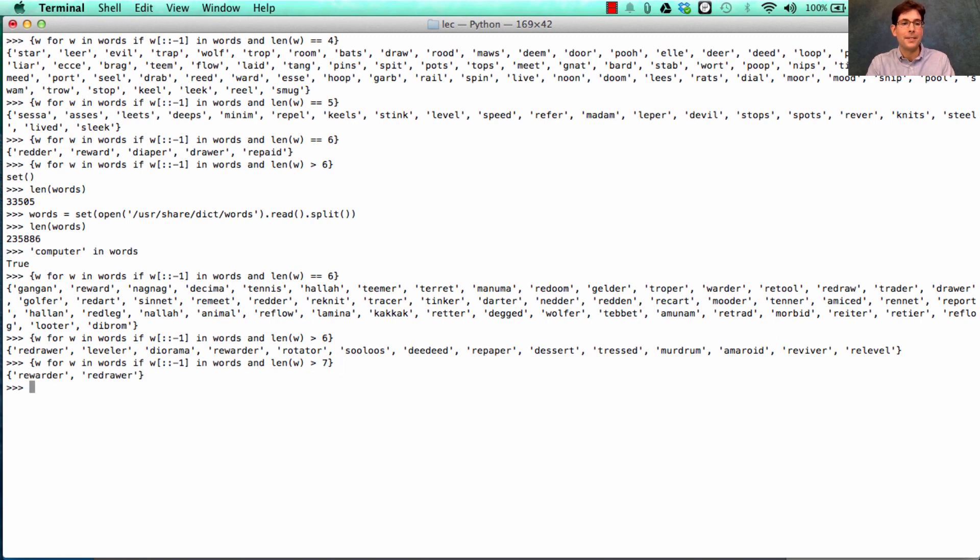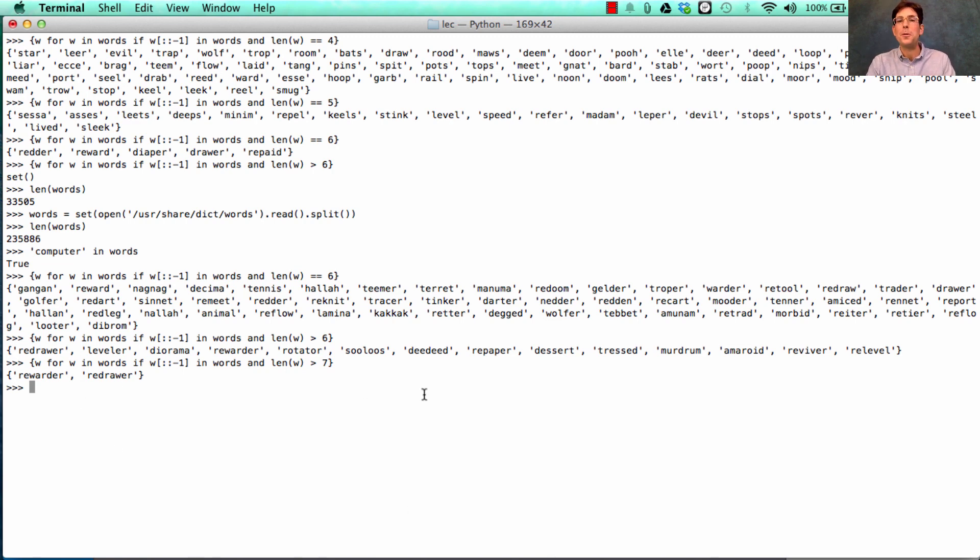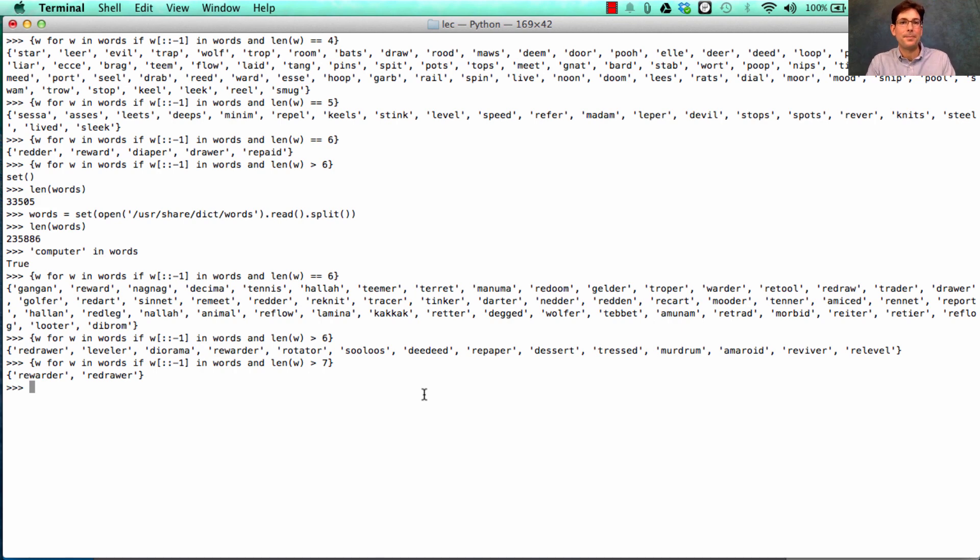Longer than 7? Down to only one. Rewarder and redrawer are the two words that can be spelled backwards and still be in the dictionary for the dictionary that's built into the Mac.